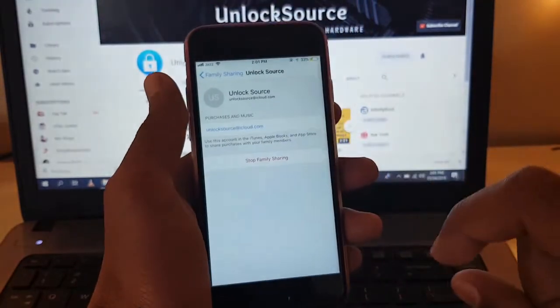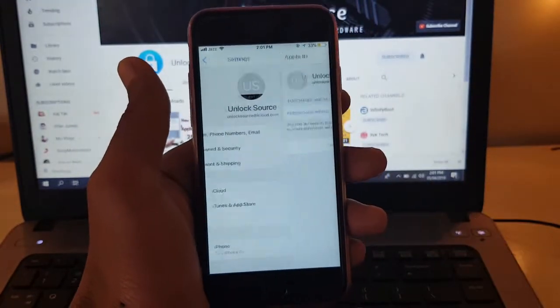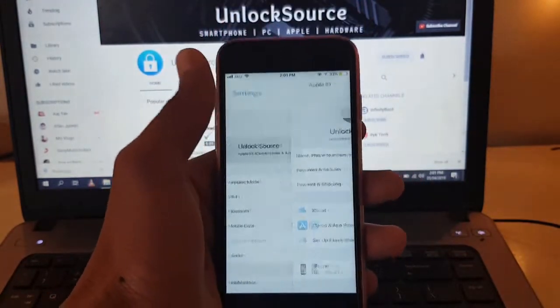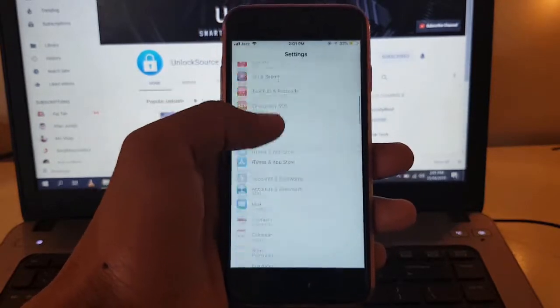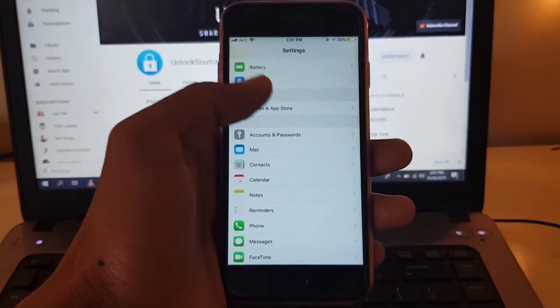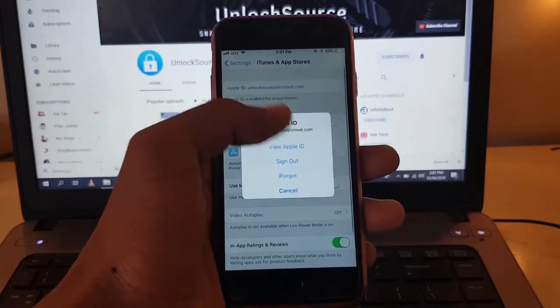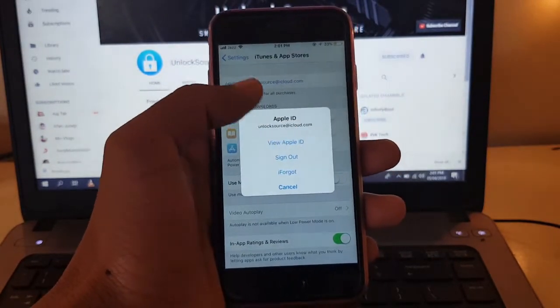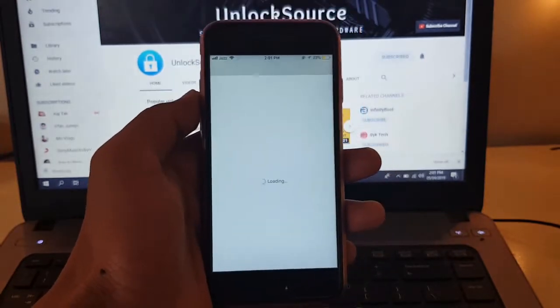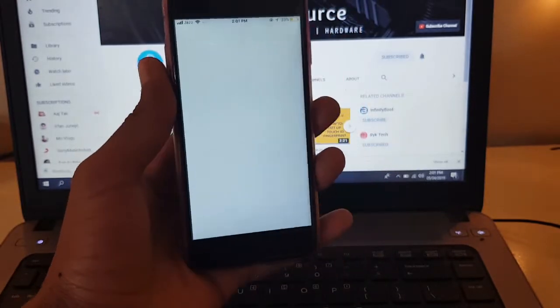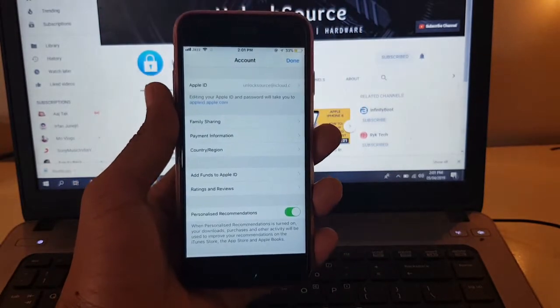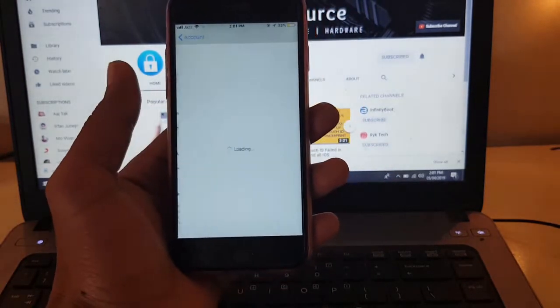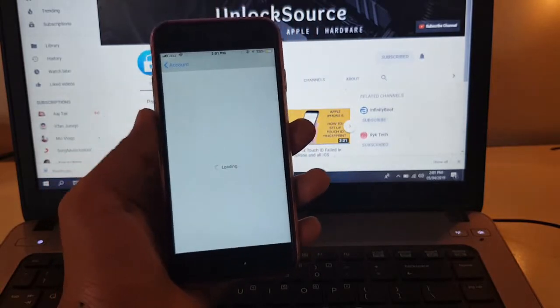Stop family sharing, then go back. Click on View Apple ID, then click on Country and Region.